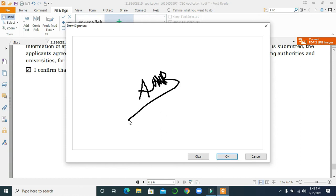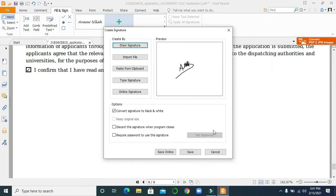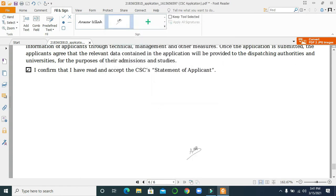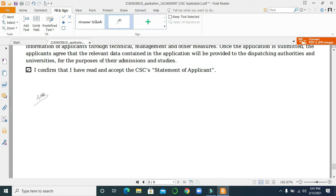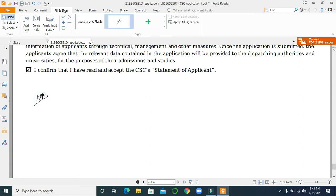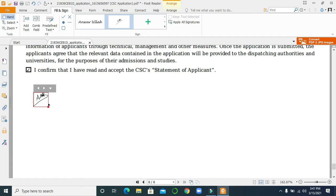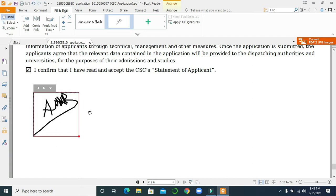Or you can import a file — if you have a file of your signature you can import it. For example, like that. Click OK and it's done. You can save it. Once saved, you can drag it anywhere you want and click OK.